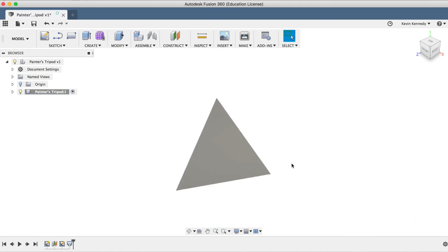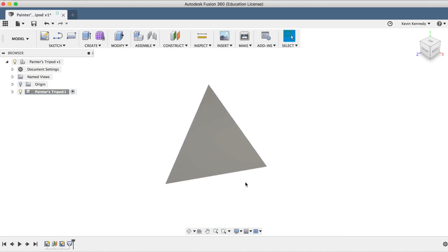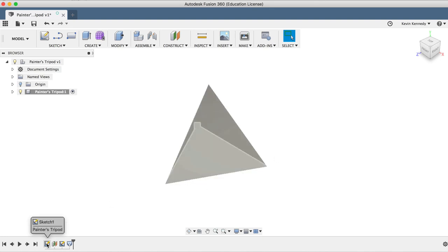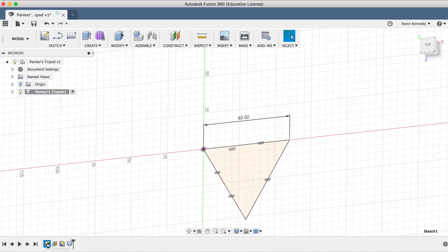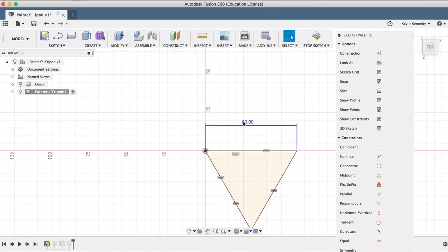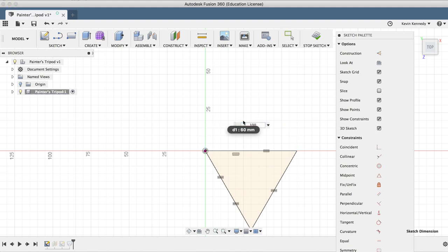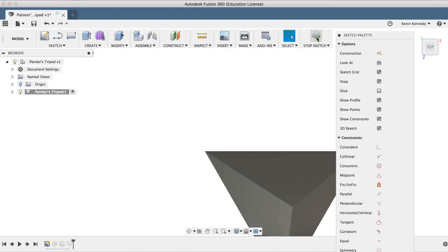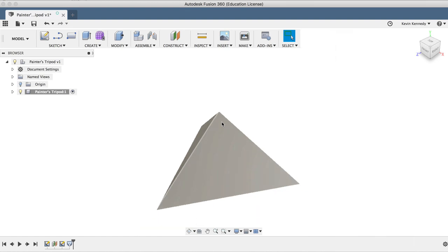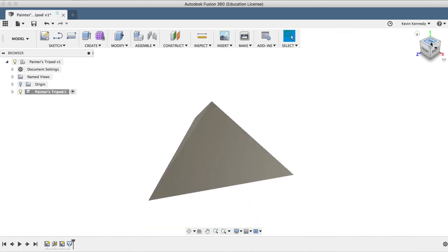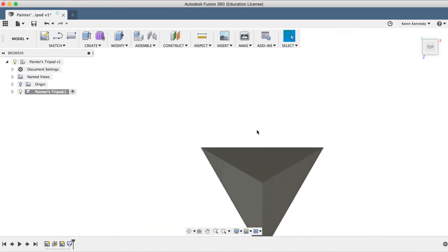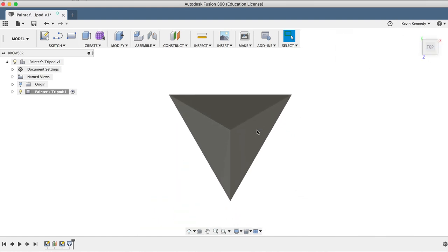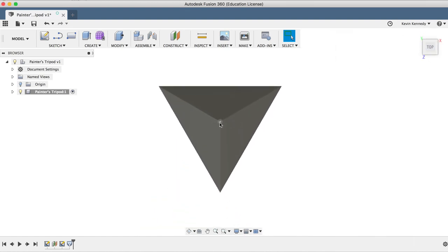Now before we go any further, I'll show you why I projected this sketch to create our midpoint. The reason I did that is so our midpoint is driven by the initial triangle sketch. If we double-click on the original triangle sketch and change the dimensions to 100 millimeters, and then click stop sketch, you'll see that the midpoint is still exactly in the center.